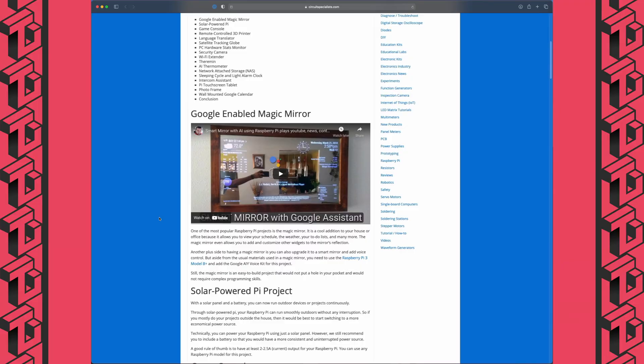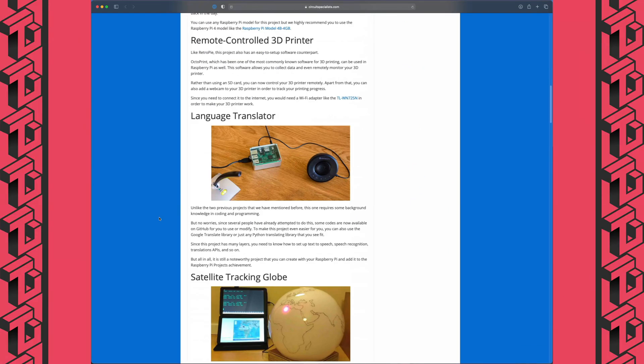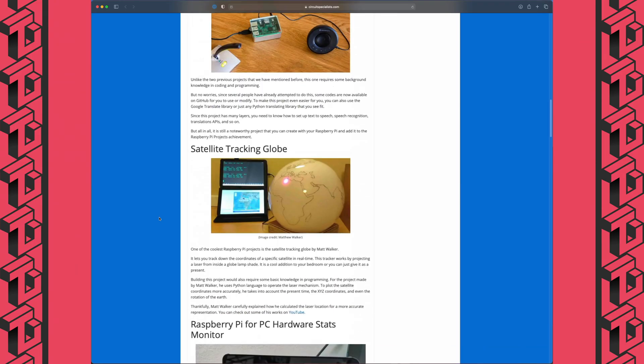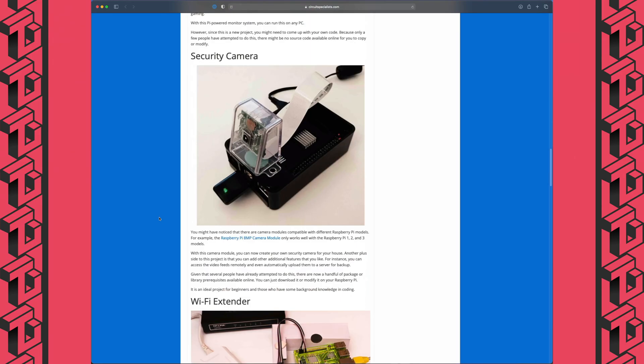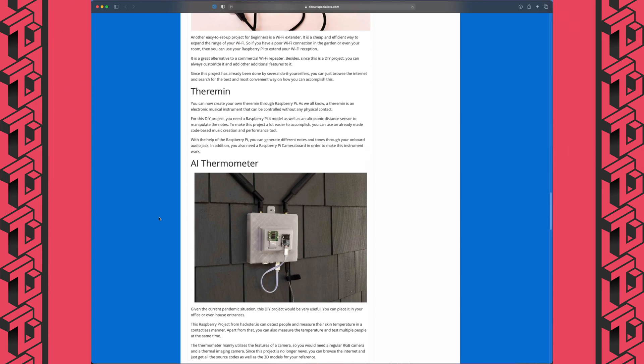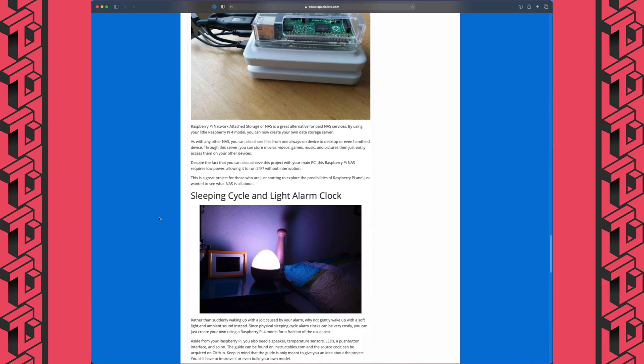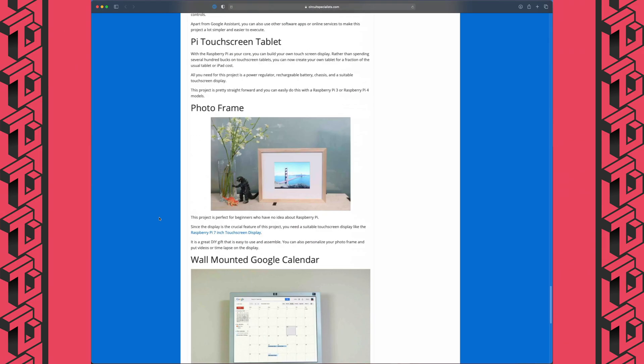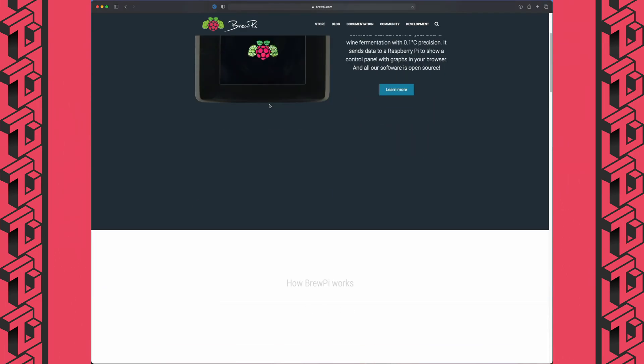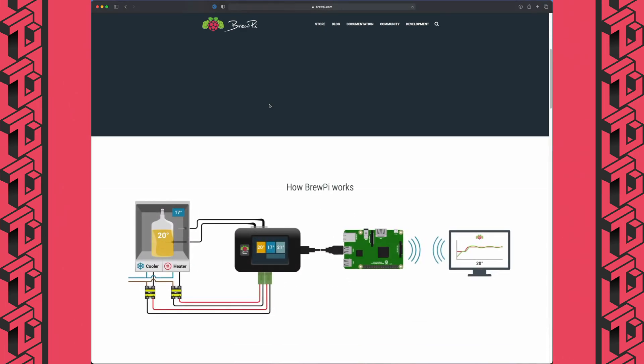And makers have taken advantage of this, using the Raspberry Pi to make everything from a satellite tracking globe, to a security monitor, an AI powered thermometer, network attached storage, a photo frame, a retro gaming machine, and even a brewery temperature controller to make your own craft beer. And that's just some of the thousands of projects that people have made using the Raspberry Pi.